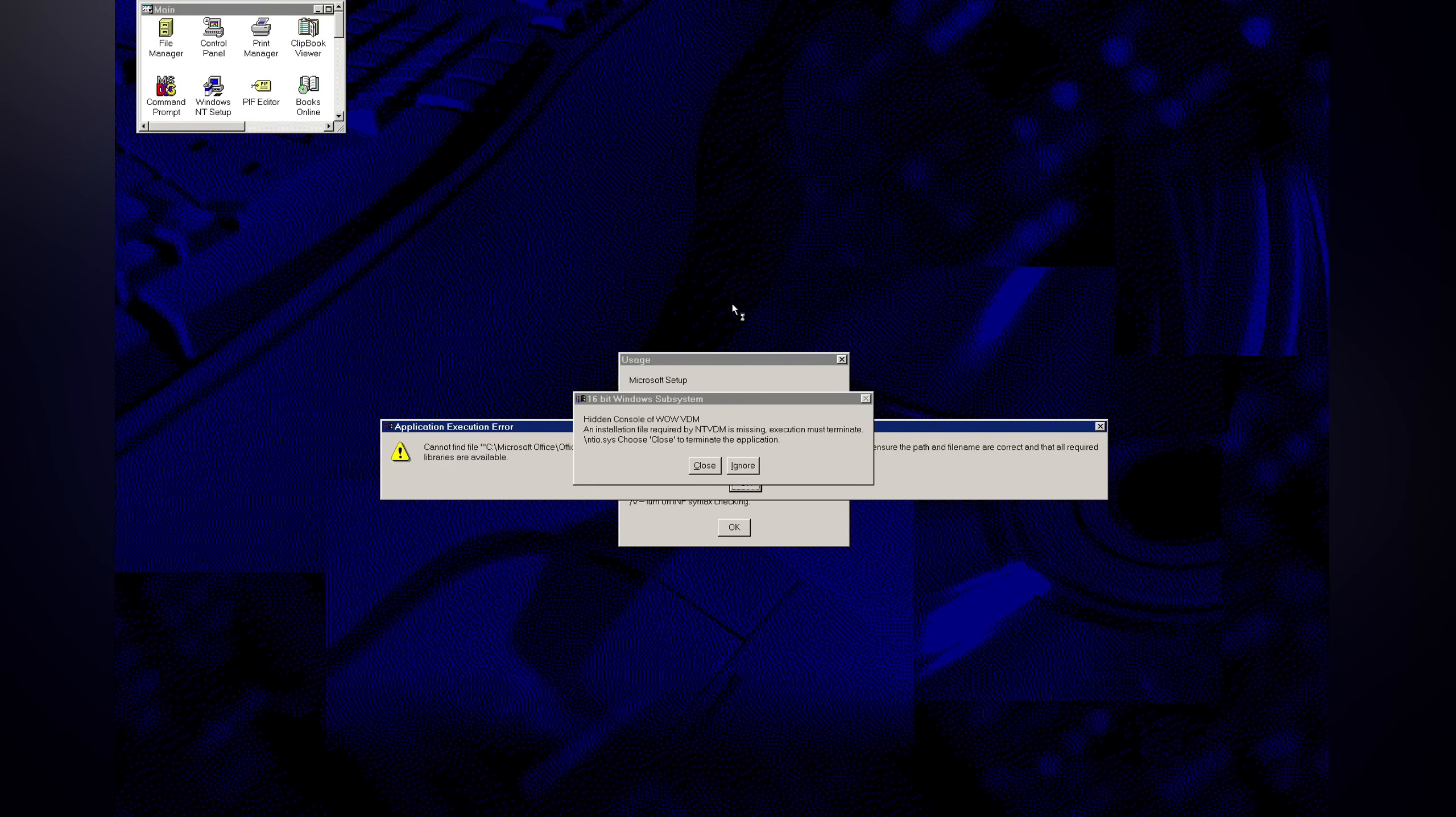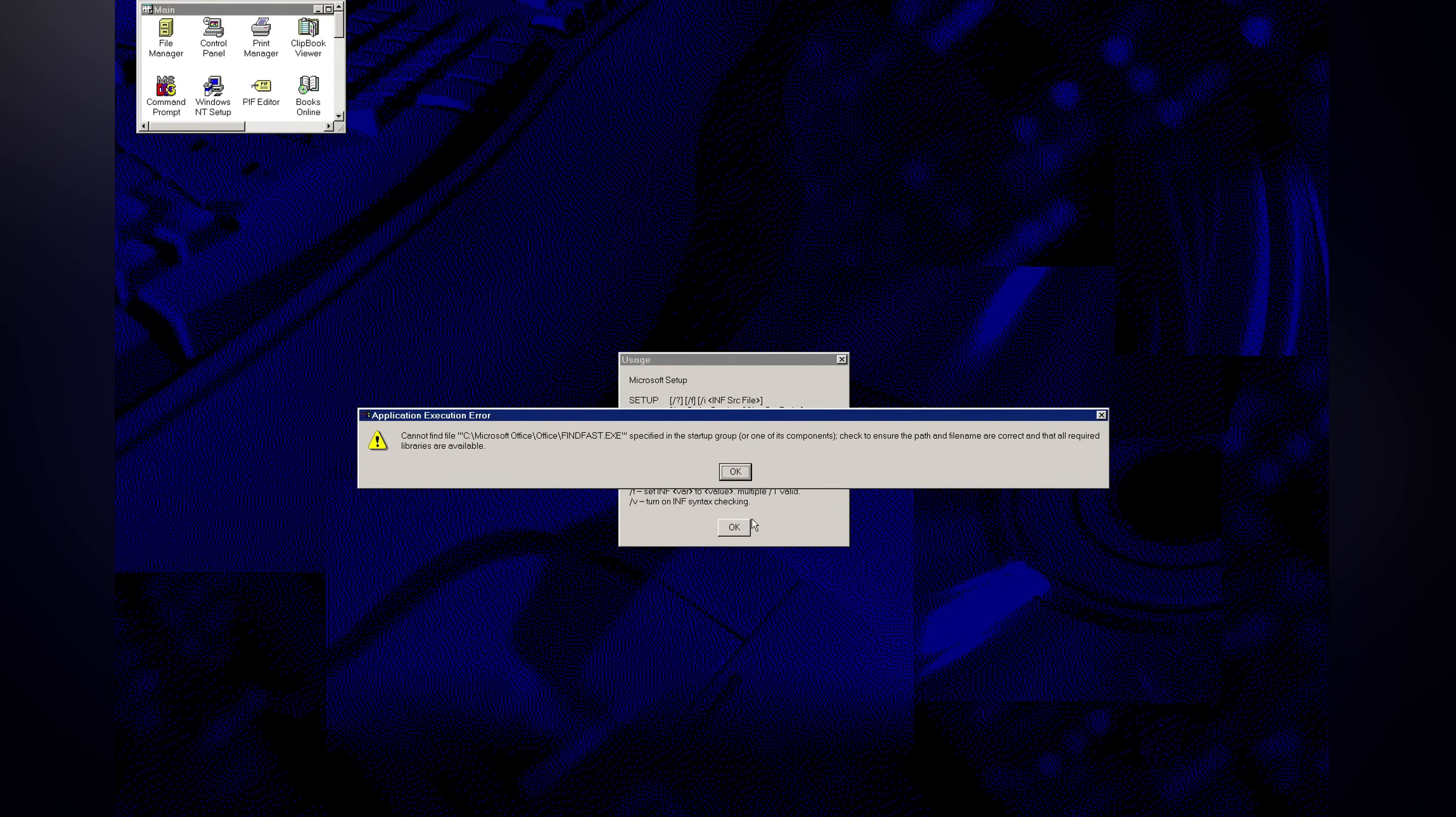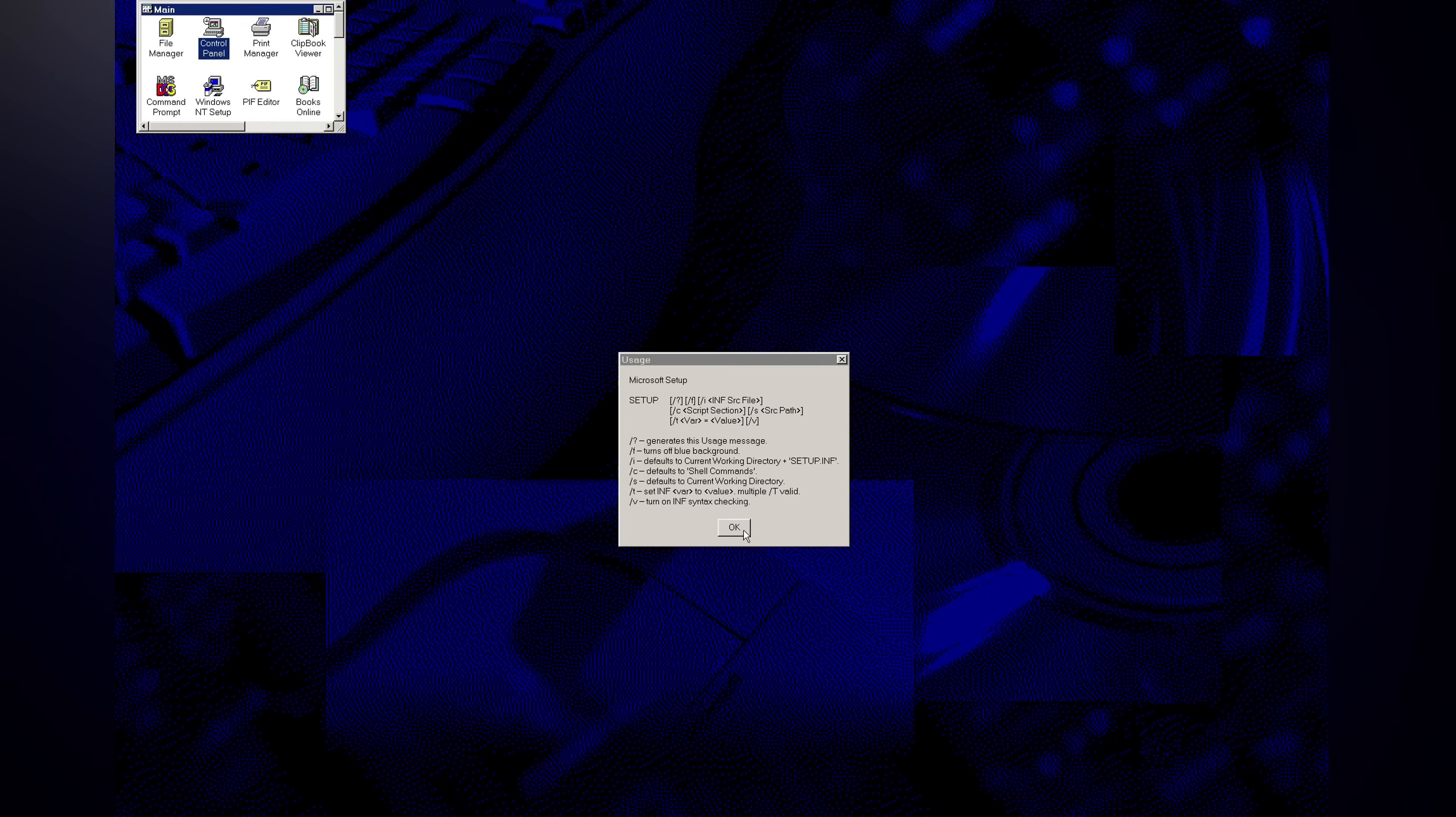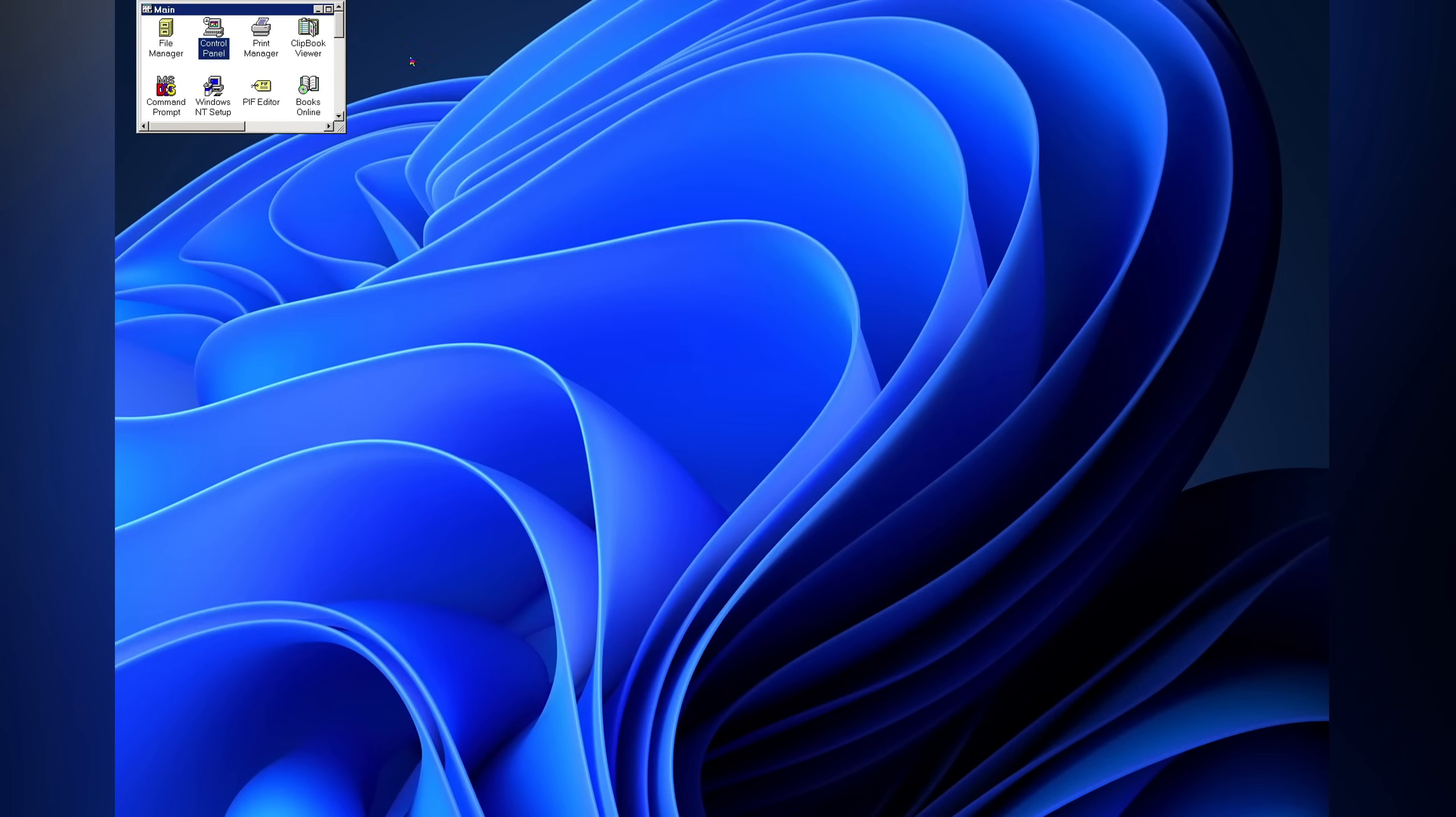Right after logging in, just for a second, I saw my original wallpaper. However, the system surprised us by starting a setup and failing to launch some 16-bit applications. It also tells us that the setup was launched with the wrong parameters.